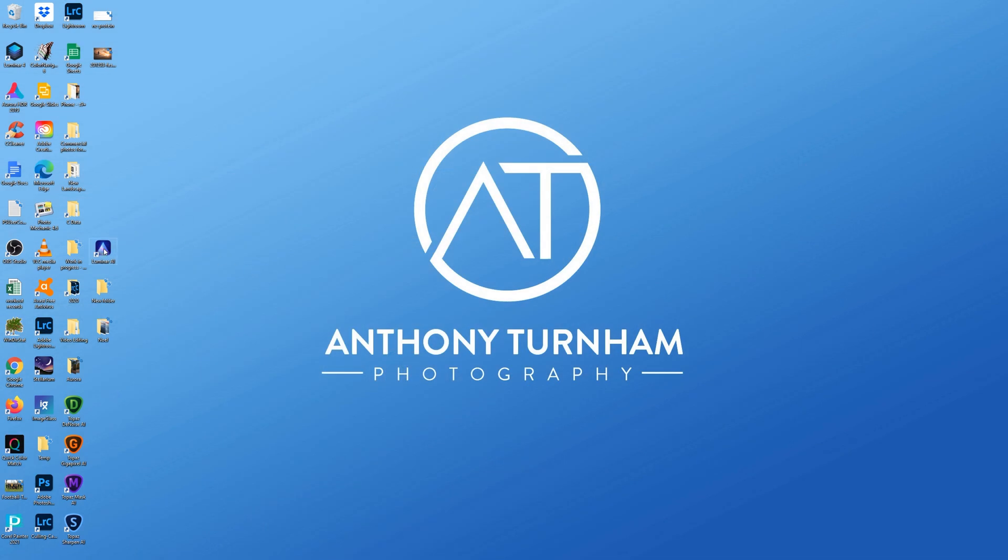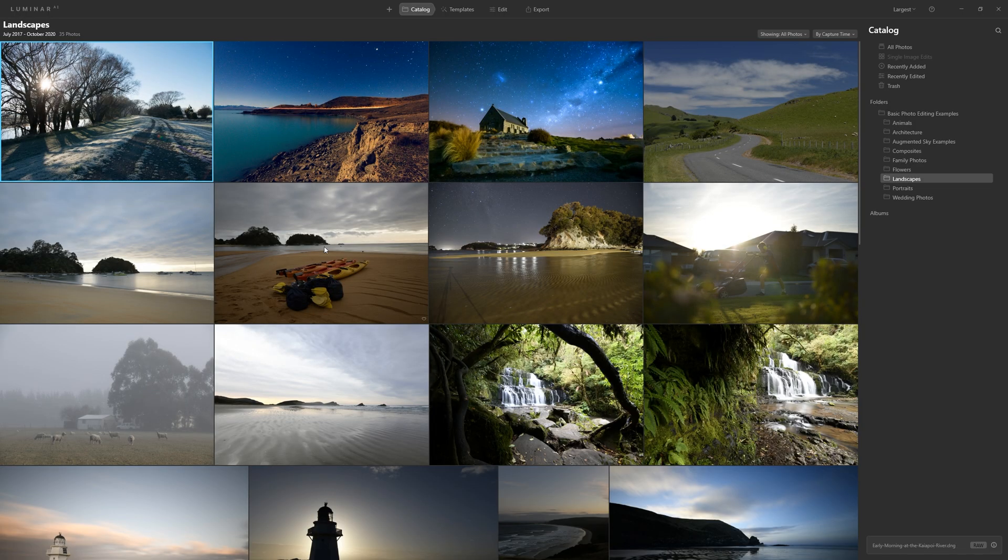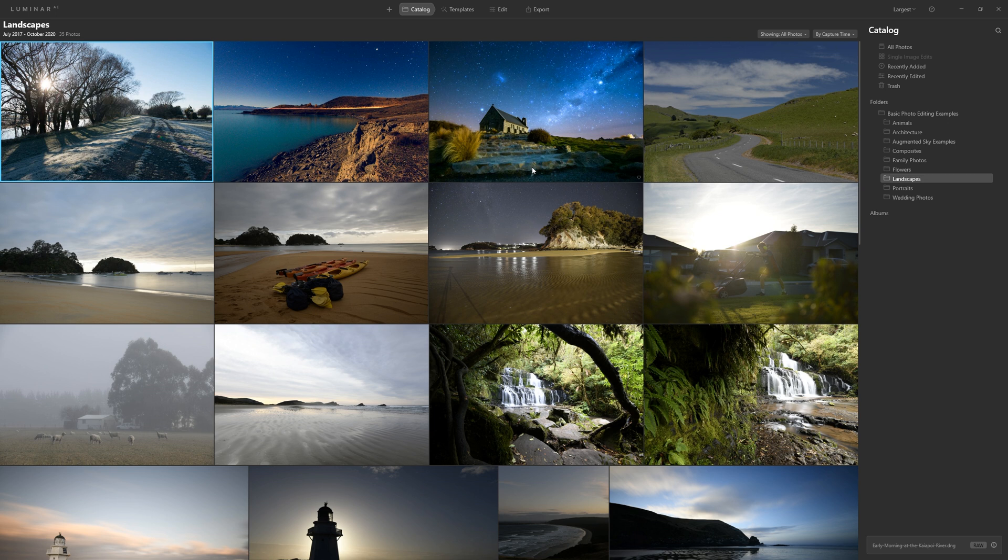So first things first, let's double click on Luminar AI and open that up. Now I'm finding that Luminar AI is loading just as quickly as any other program on my computer. I'm running all of my programs off a nice fast M.2 SSD drive. And if you guys are wanting a faster load time from Luminar, seriously recommend you look into one of those drives if you're not using one of those already.